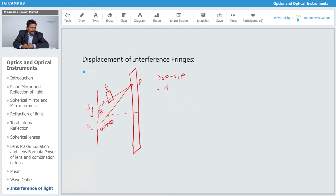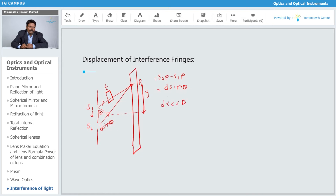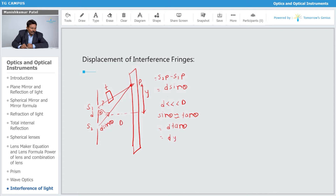So S2P minus S1P was initially d·sinθ. Let's say this distance is y. Under certain conditions, d should be less than capital D, so sinθ is equivalent to tanθ. And tanθ equals y upon D. So the path difference S2P minus S1P equals yD upon D — wait, yd upon D.